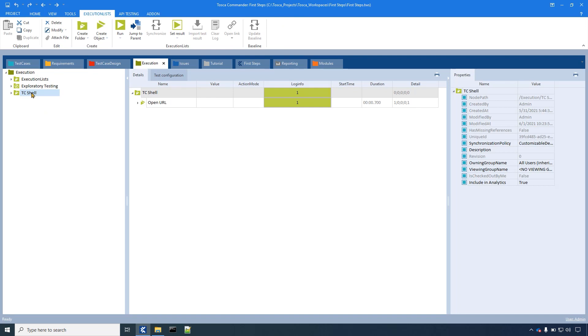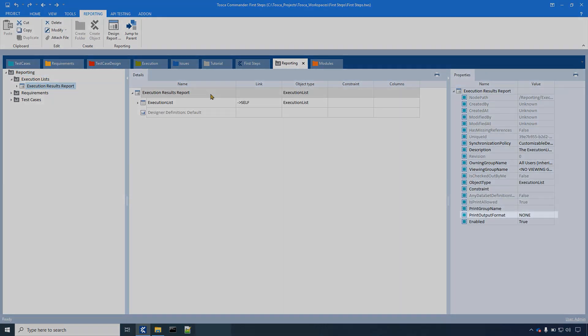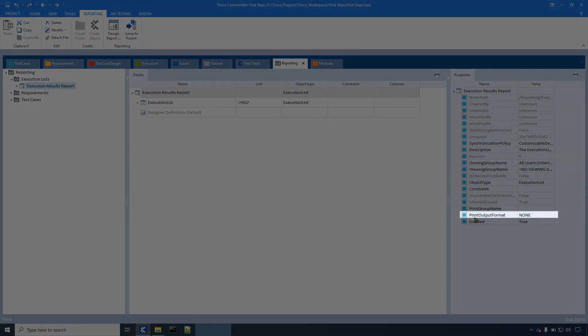To perform this operation navigate to the reporting section of Tosca. Now click on the report definition for which you want to print a report. Make sure that the value of the property print output format is set to none.